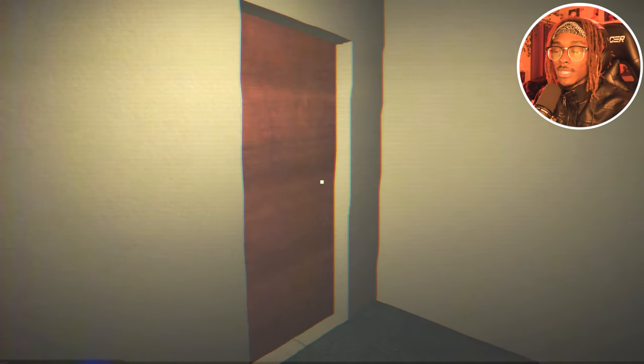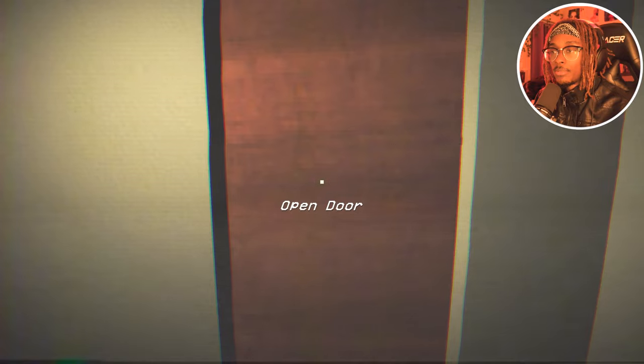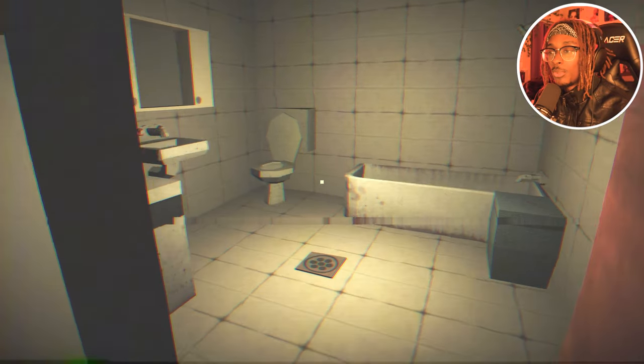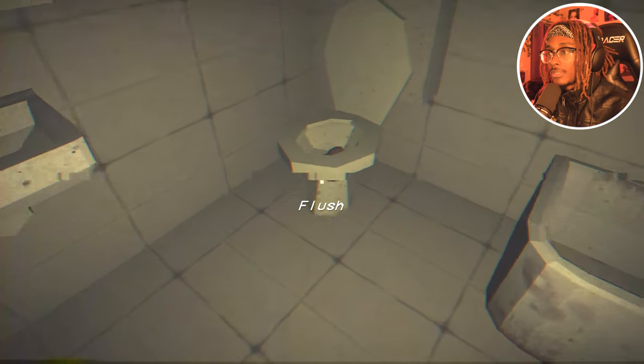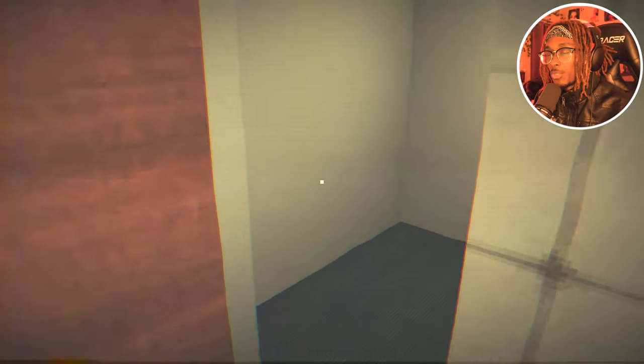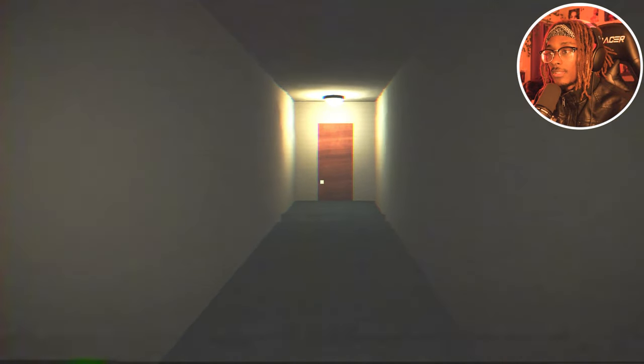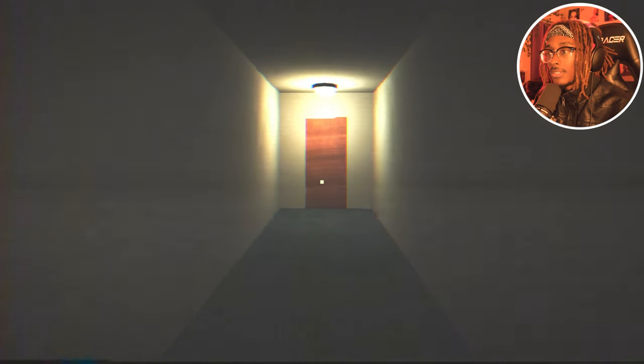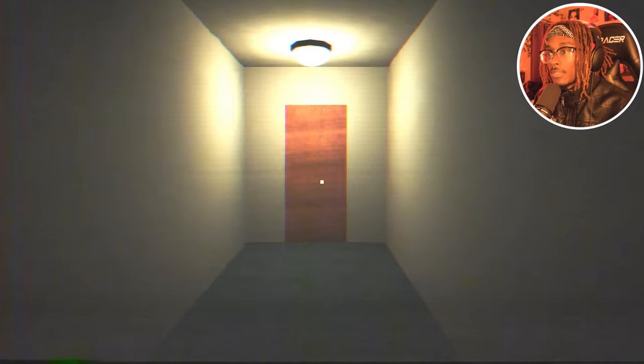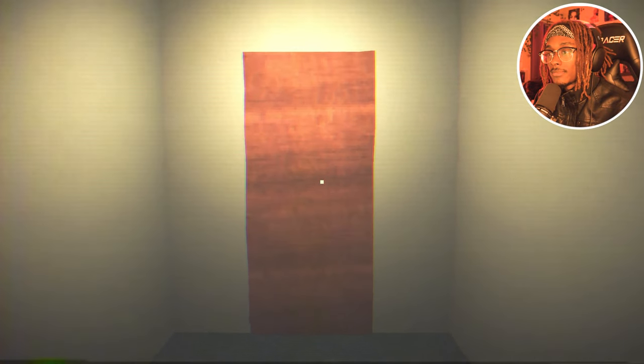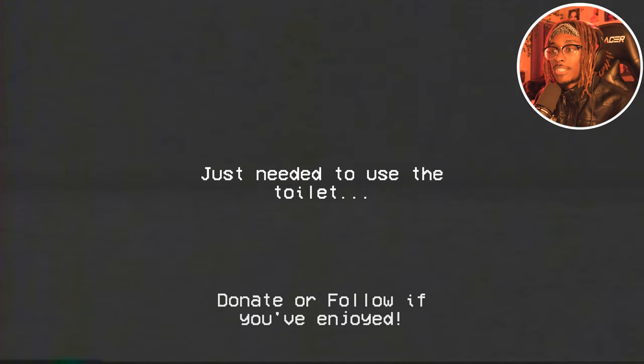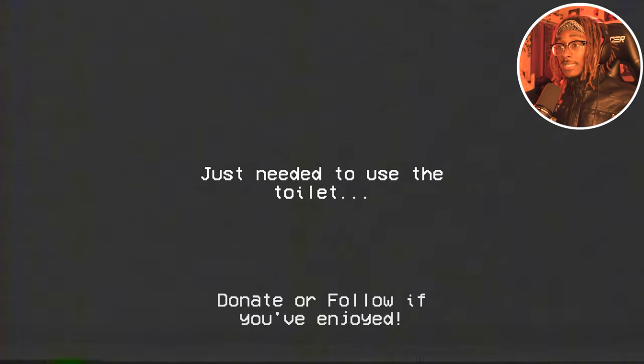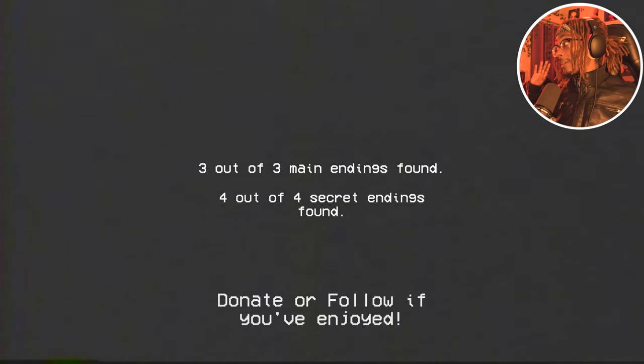All right, so I looked up what the last ending was and it's pretty easy to do. This is all you had to do: flush the toilet and then leave. I think that's it. Yeah, just needed to use the toilet. Yep, that's it. We did it, we played this game.